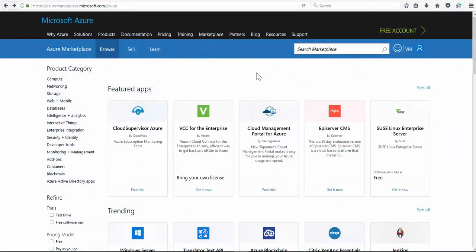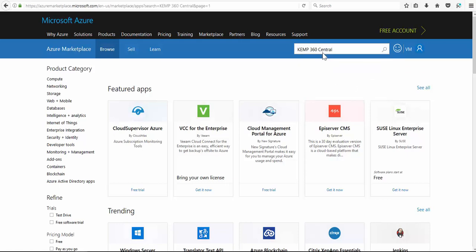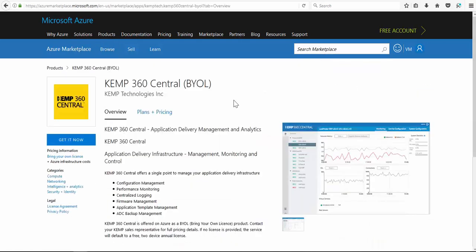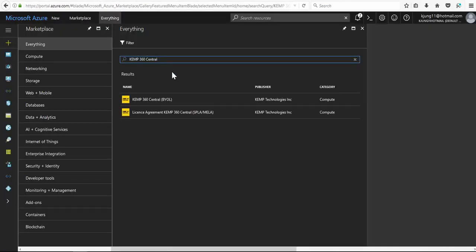There are several approaches to deploy Kemp 360 Central in Microsoft Azure. You could start at the Azure marketplace site and search for Kemp 360 Central, or go to the Azure portal and search for it. Both approaches will bring you to the same location.